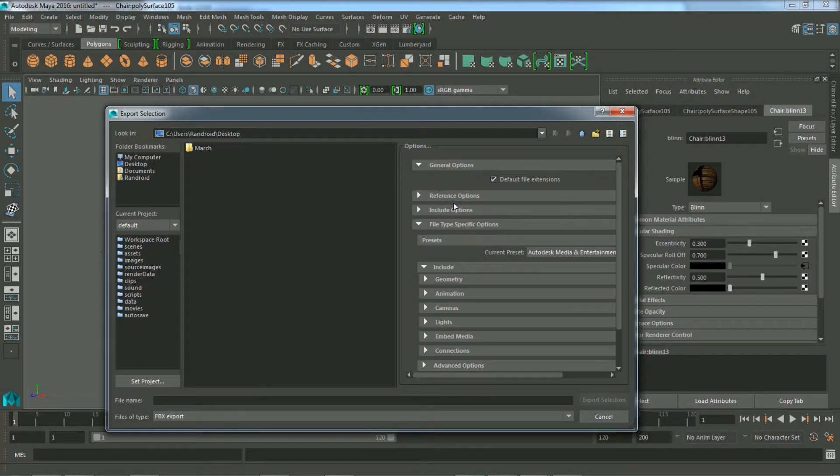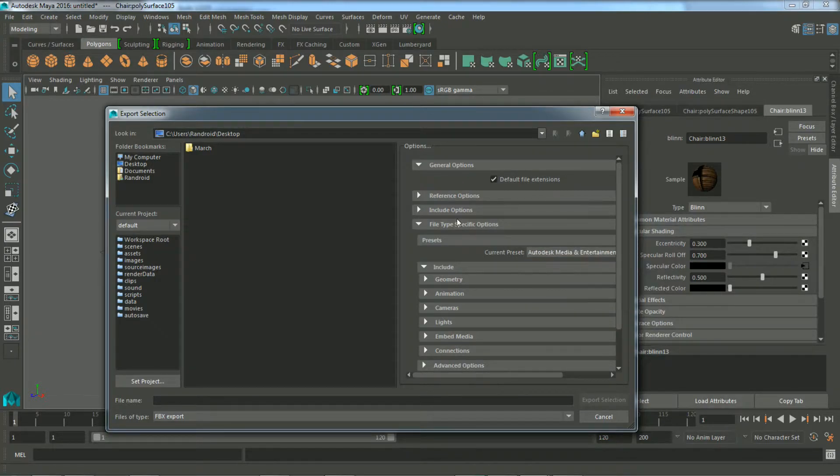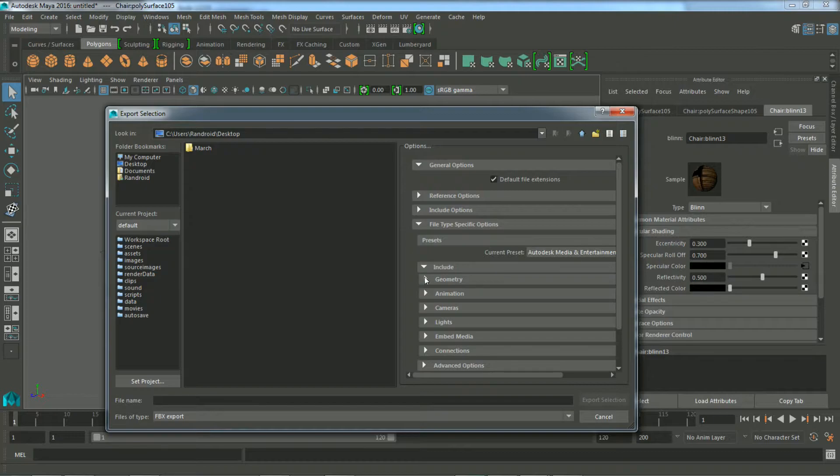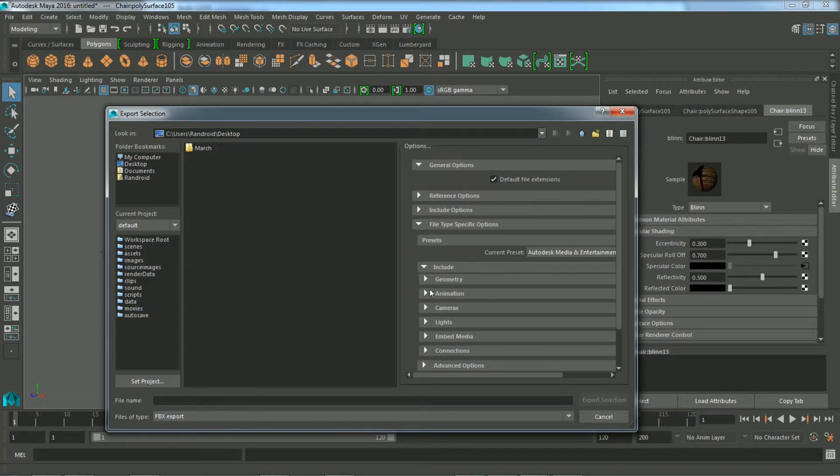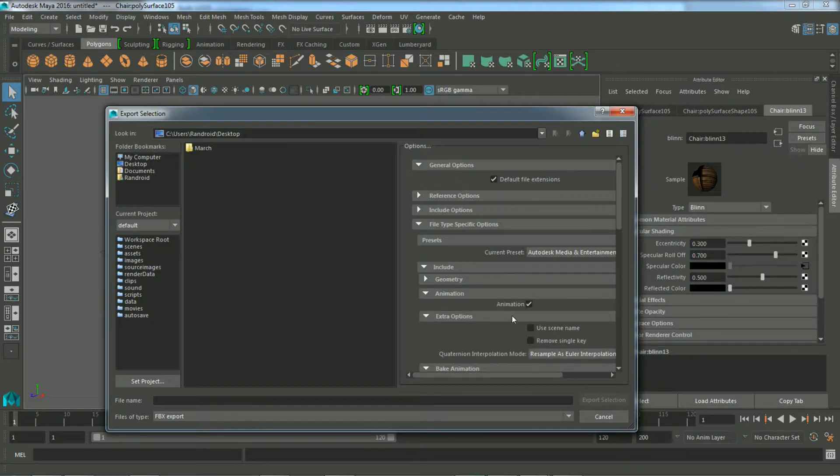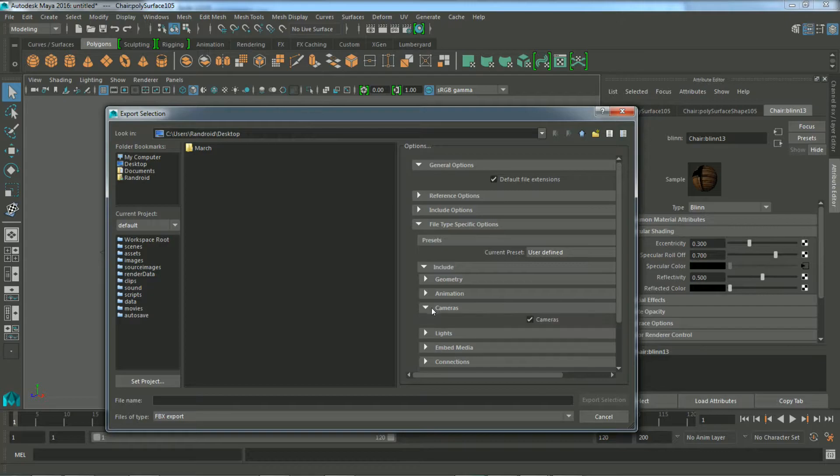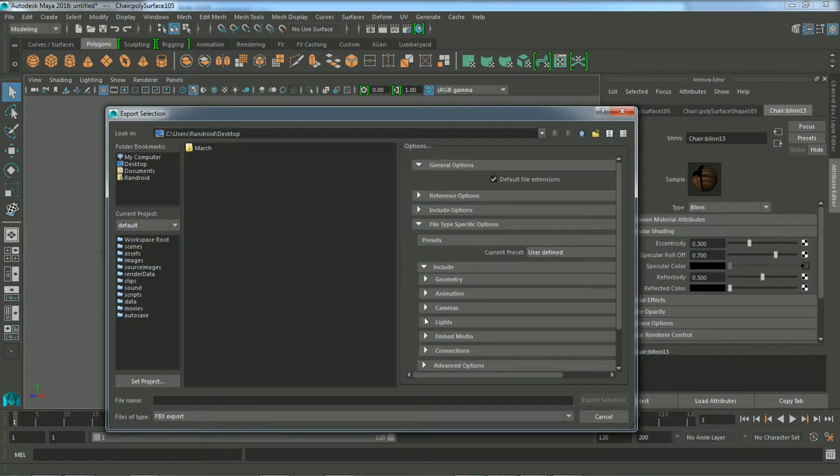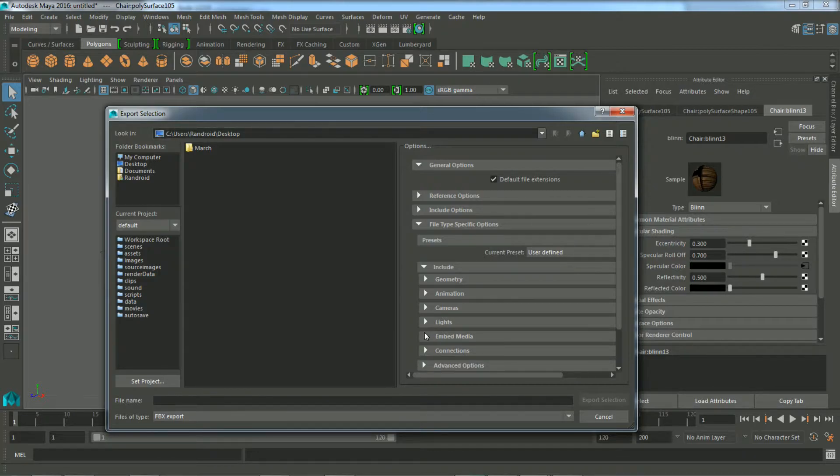And for the settings, you can go with the automatic settings for the preset Autodesk Media and Entertainment. You really don't need all this, though. You just need the geometry. In this case, it's a smooth mesh. If you wanted to, you could turn off the animation, turn off the camera. This is a basic model, so I don't know if it even has these things, but you may want to just turn them off.